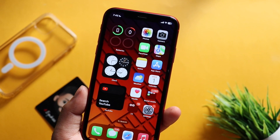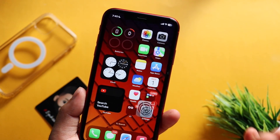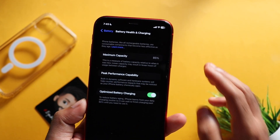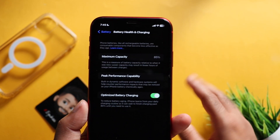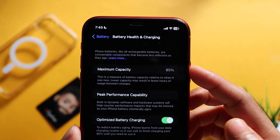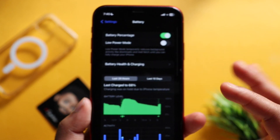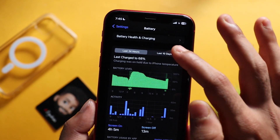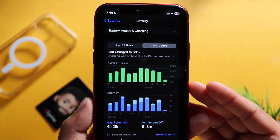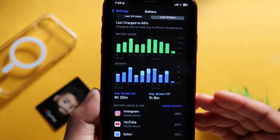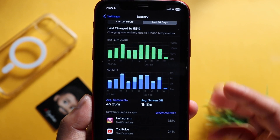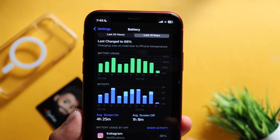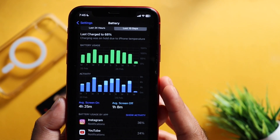For battery performance, the maximum capacity is 85%. Over the last 10 days, I was able to monitor the screen-on time and battery performance of the device.